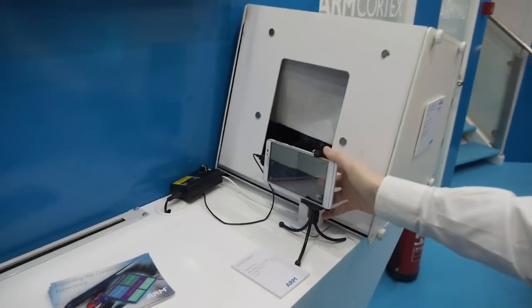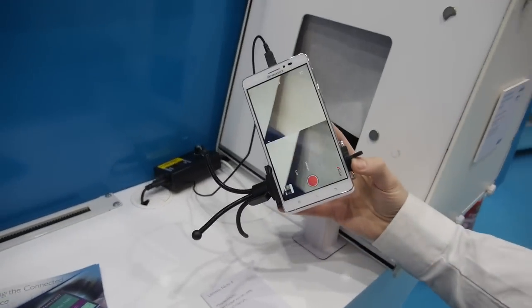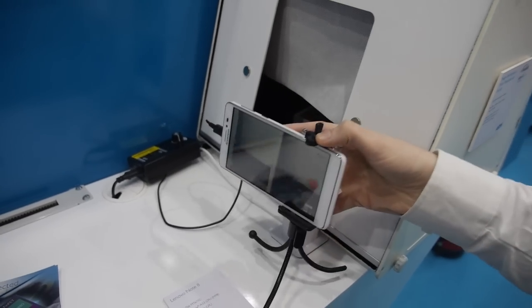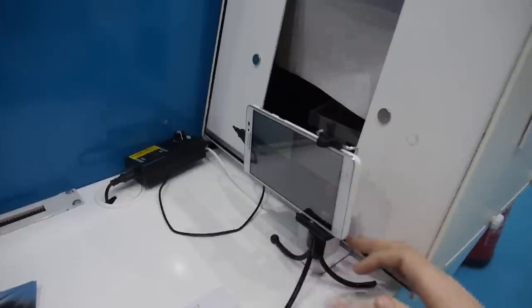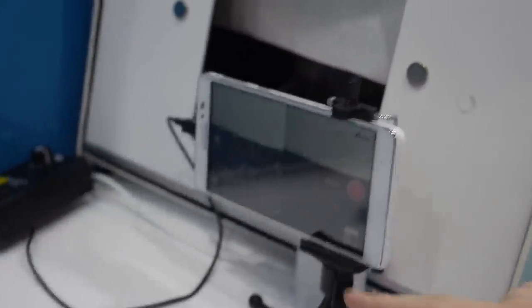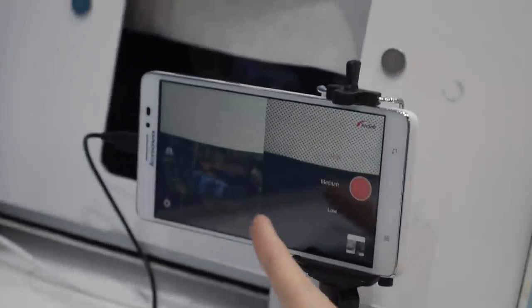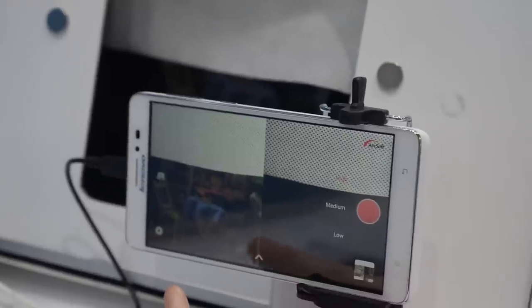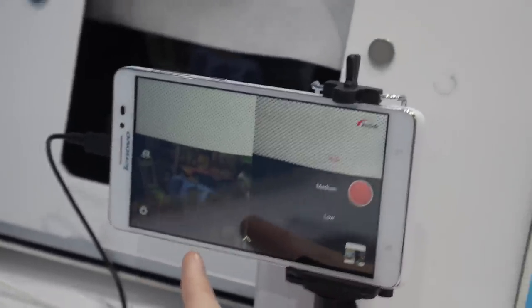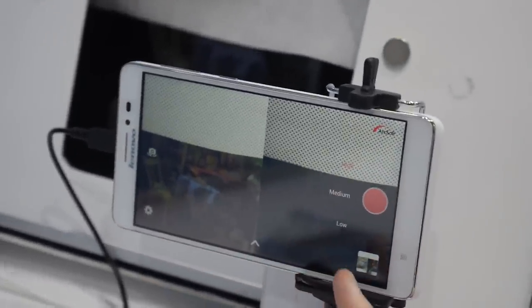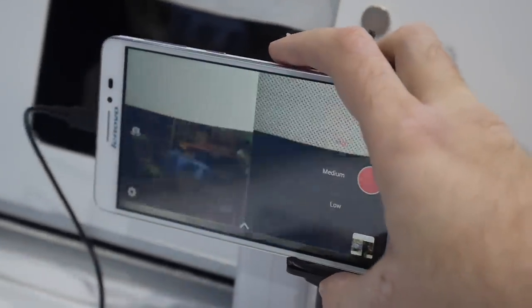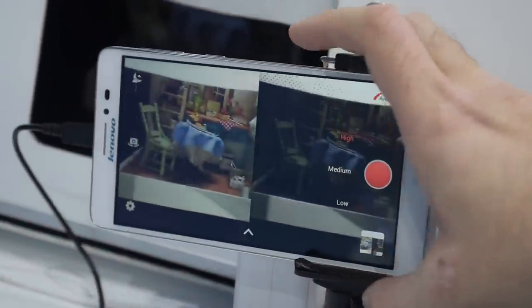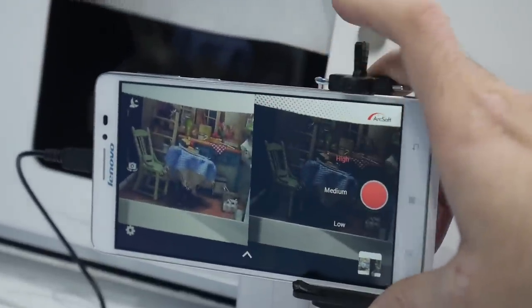We actually have a production device with the exact same chipset — this is the Lenovo Note 8. In this particular demonstration, we're also showing low-level lighting. On the left is the low-level lighting algorithm lighting up the dark scene, and on the right is the original camera footage. You can see a distinct difference and clarity in the picture.